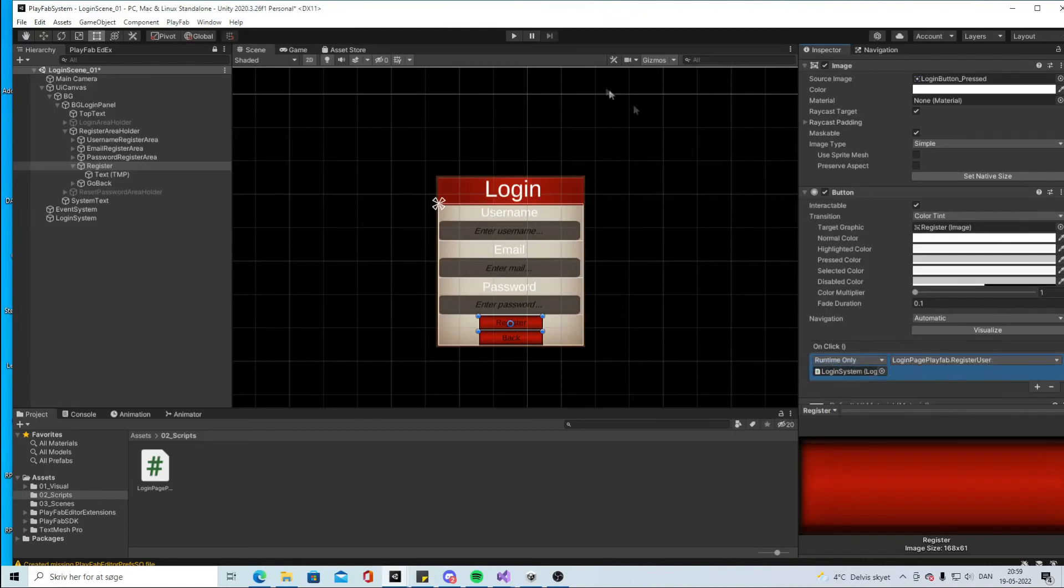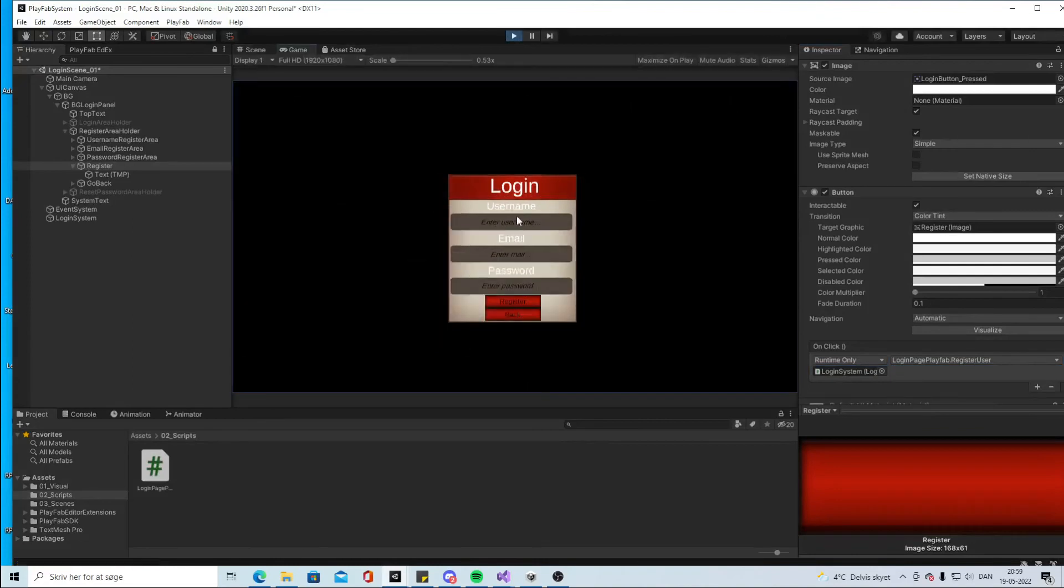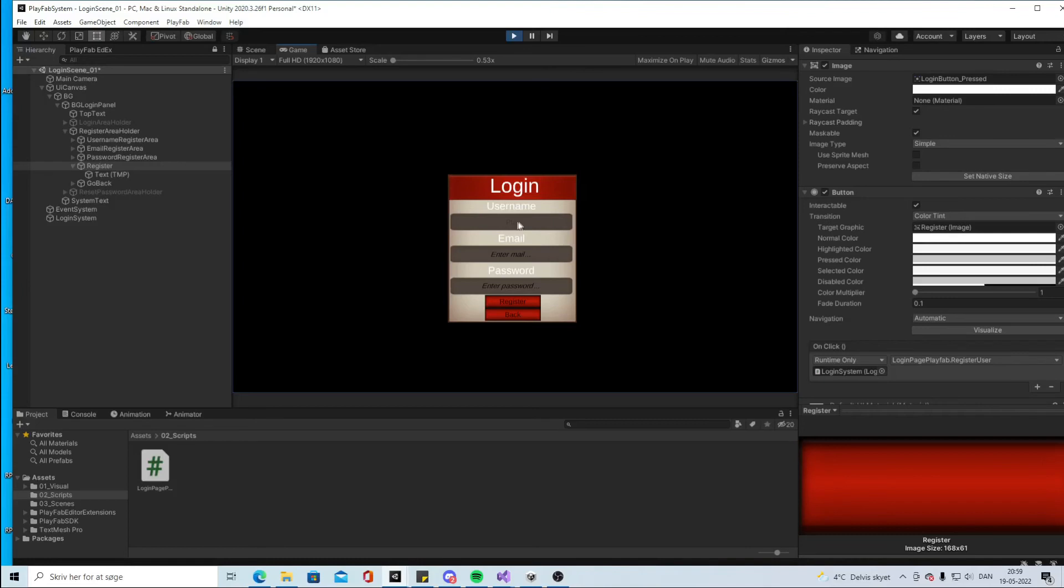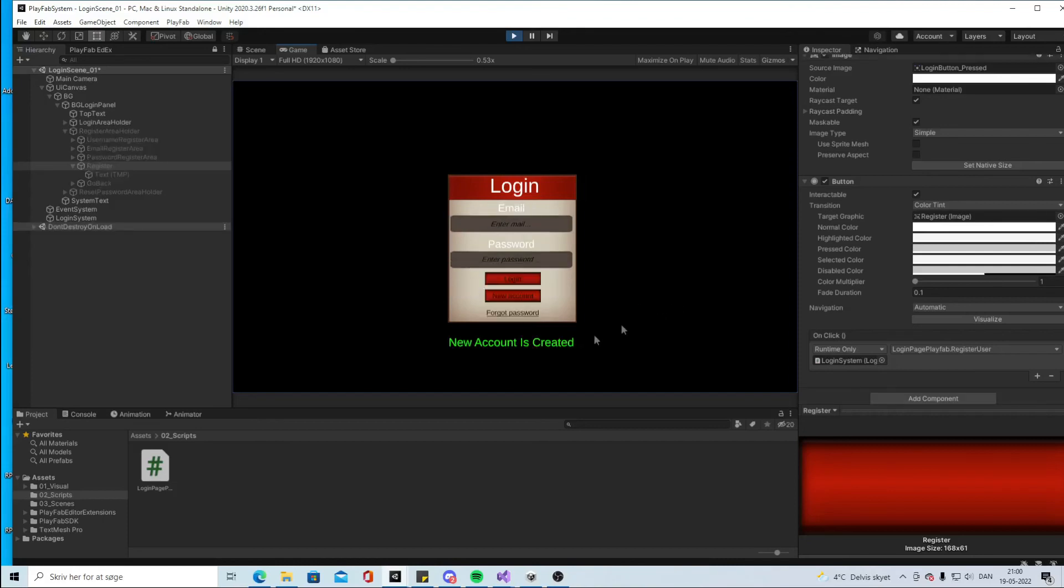So if we click play now and we pick a name like PlayFab Tutorial and our email will be test.test12.com and our password will be test.test12.com, we can click the register and it will say new account is created and go into the login page.